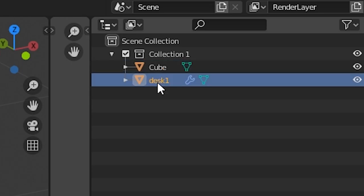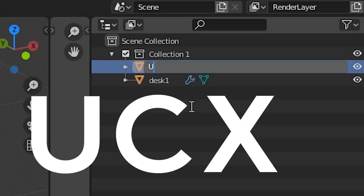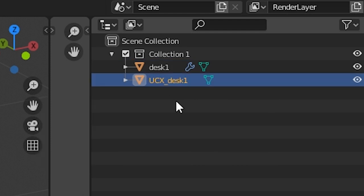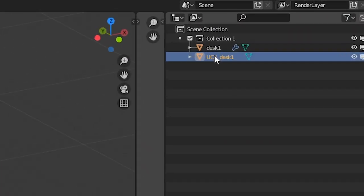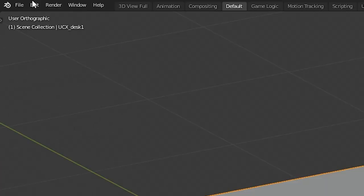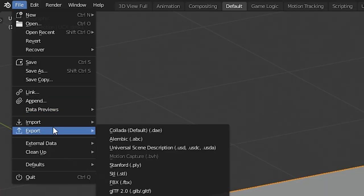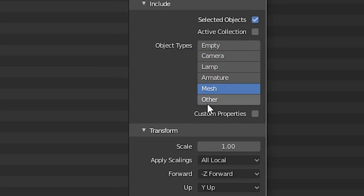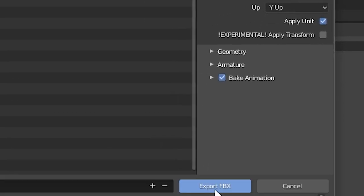Now the most important part. Name your collision model ucx underscore name of your target model. Then select both, file, export, fbx, tick selected objects, mesh, export fbx.